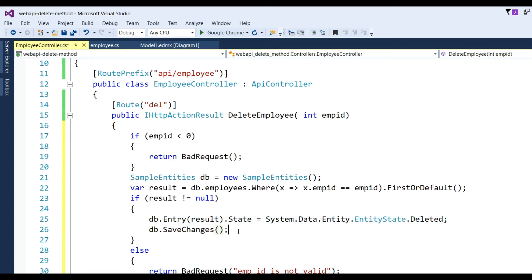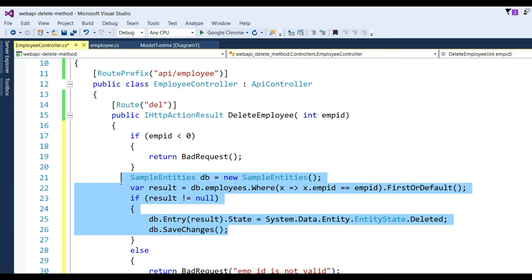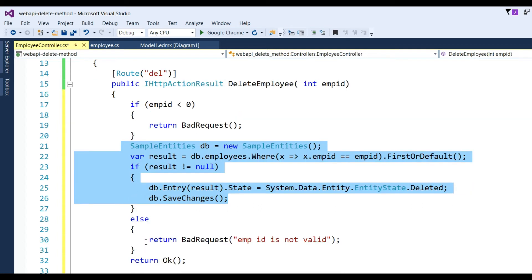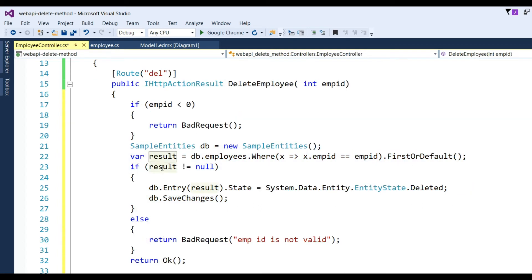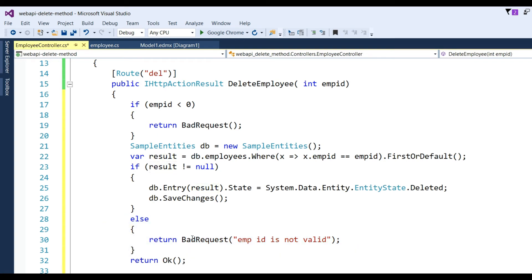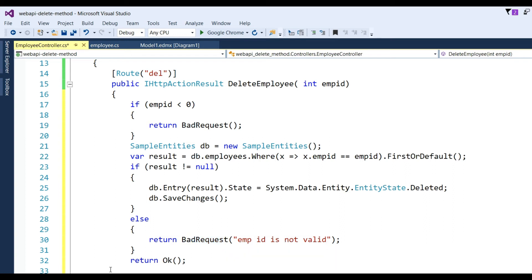So this way this employee ID will be deleted from the database using the LINQ query. If no employee ID found, then I have written here else part and return BadRequest: employee ID is not valid.